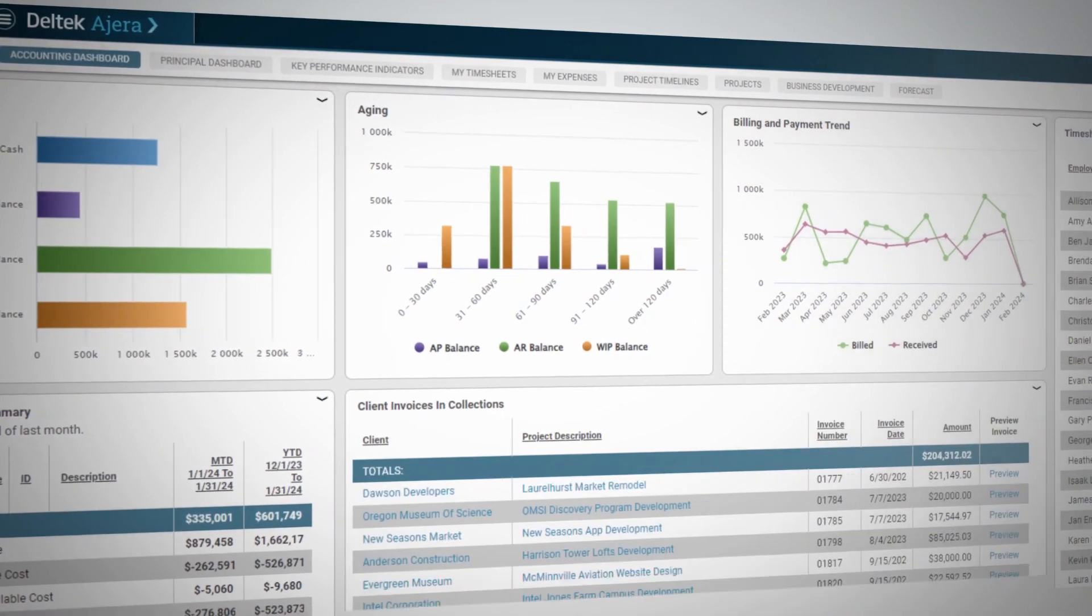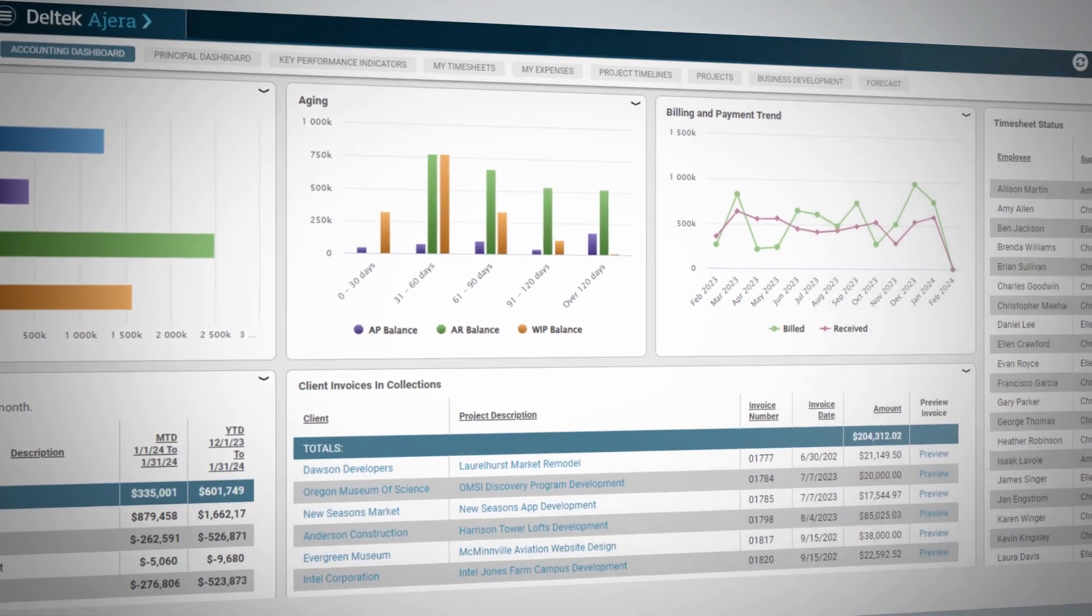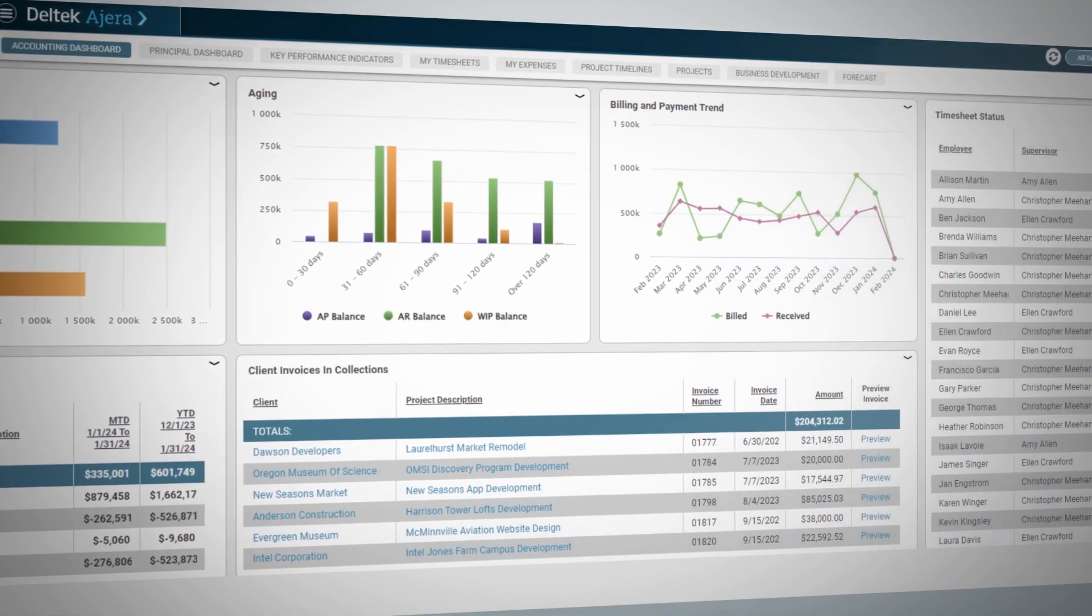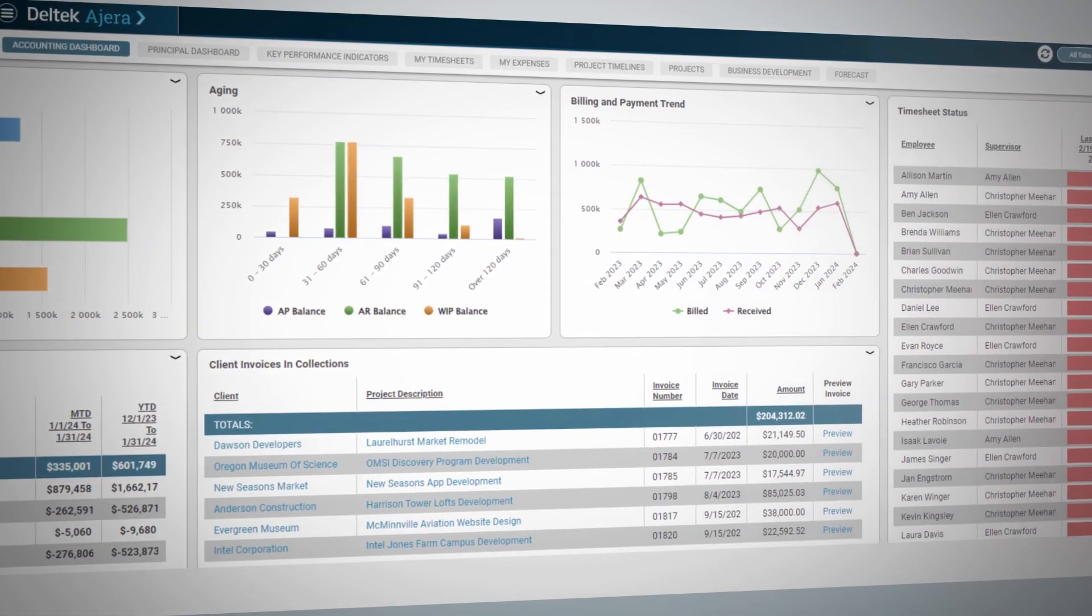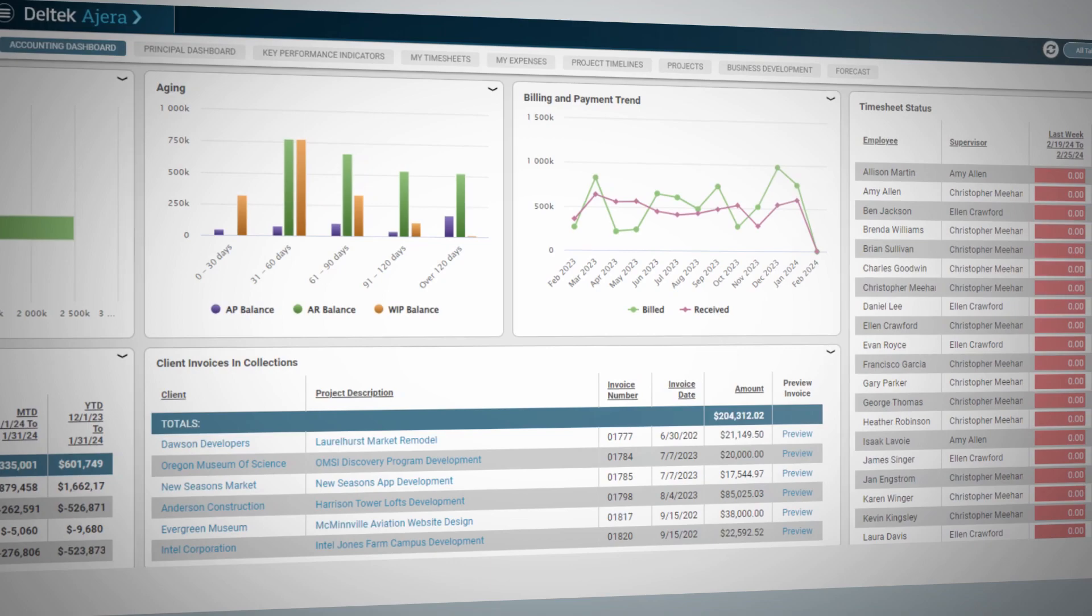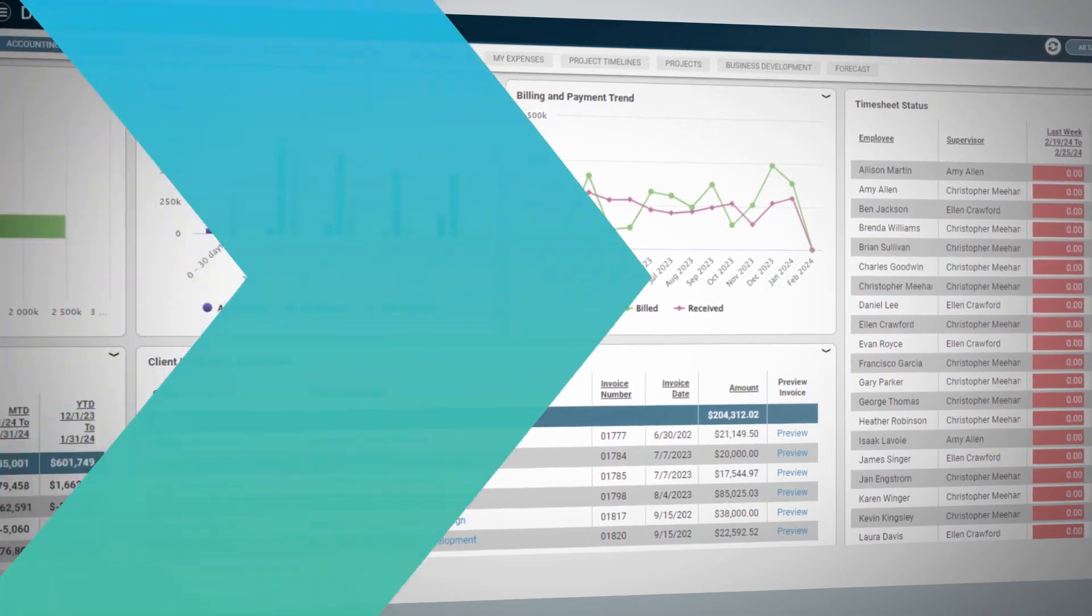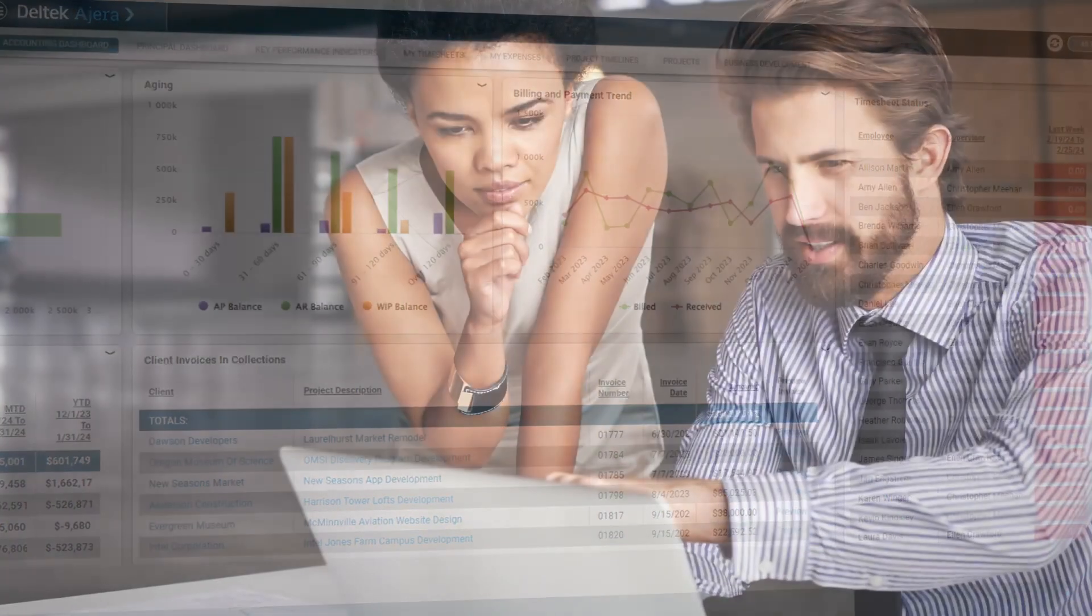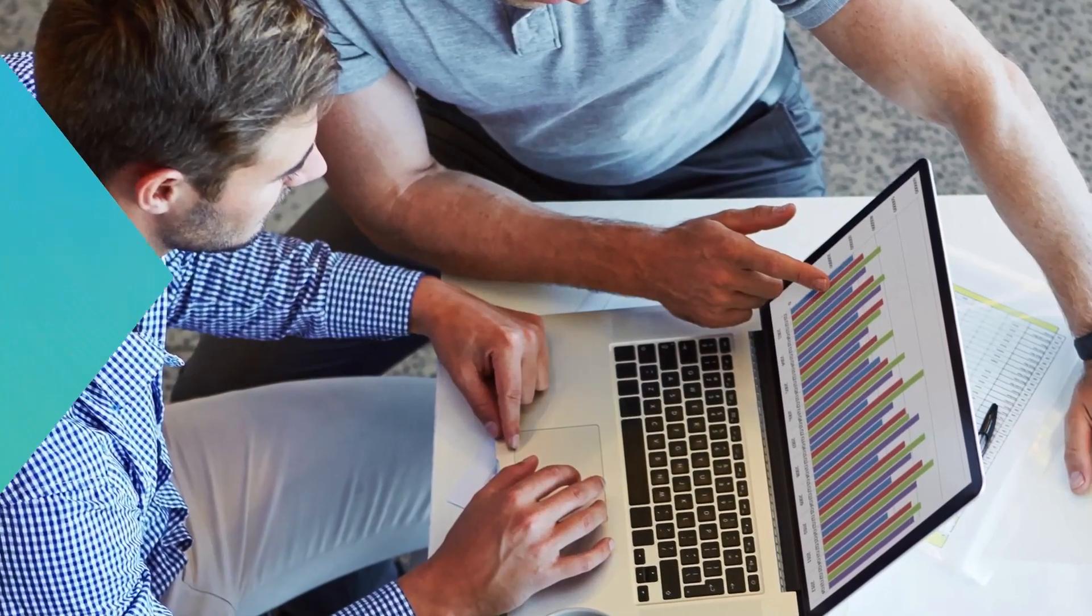Designed for architecture, engineering, and consulting firms, Delltech Agera is a project management and accounting system that automates processes and delivers accurate data about your projects, finances, and business.